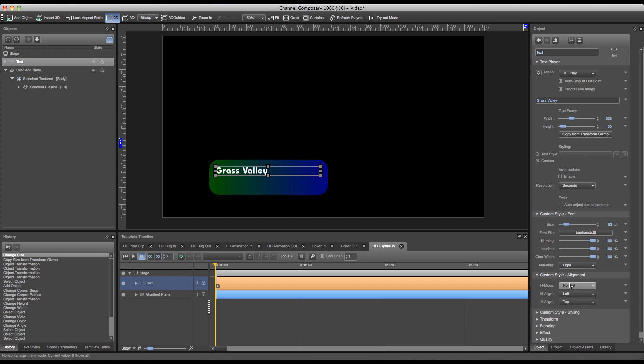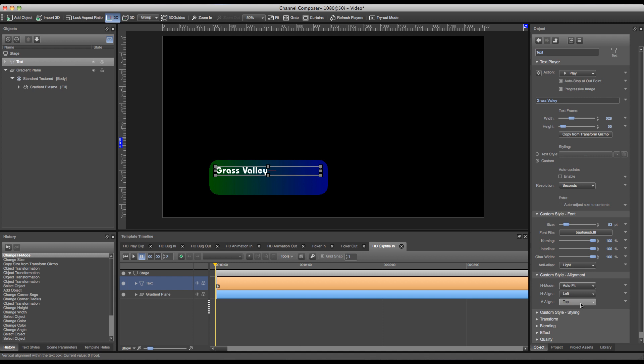For the alignment I can set a horizontal mode, and I have a few horizontal modes available. The most important ones are the autofit and wordwrap. The wordwrap will wrap a word to a next line if it reaches the end of the text field. The autofit will make sure that the text will not exceed the text field and will always crop if it's bigger than the text field itself.